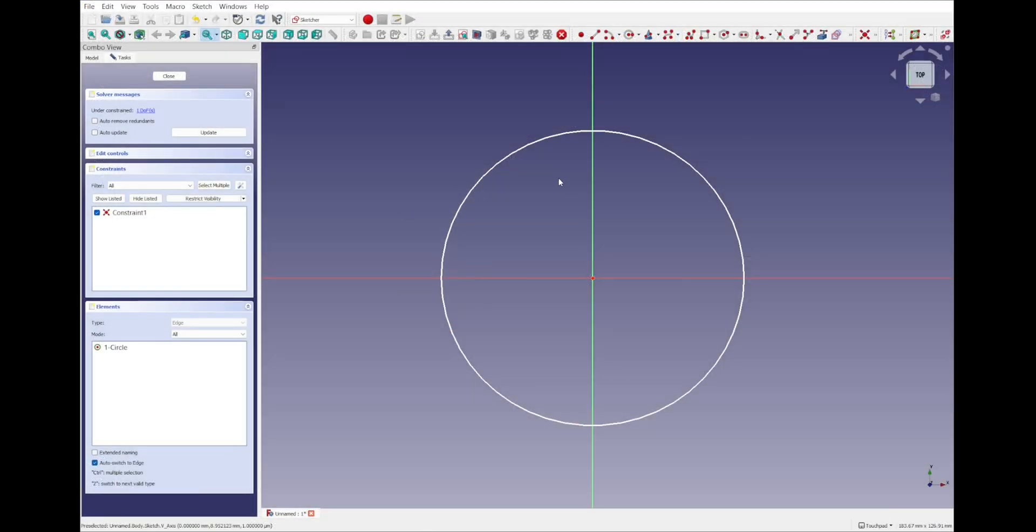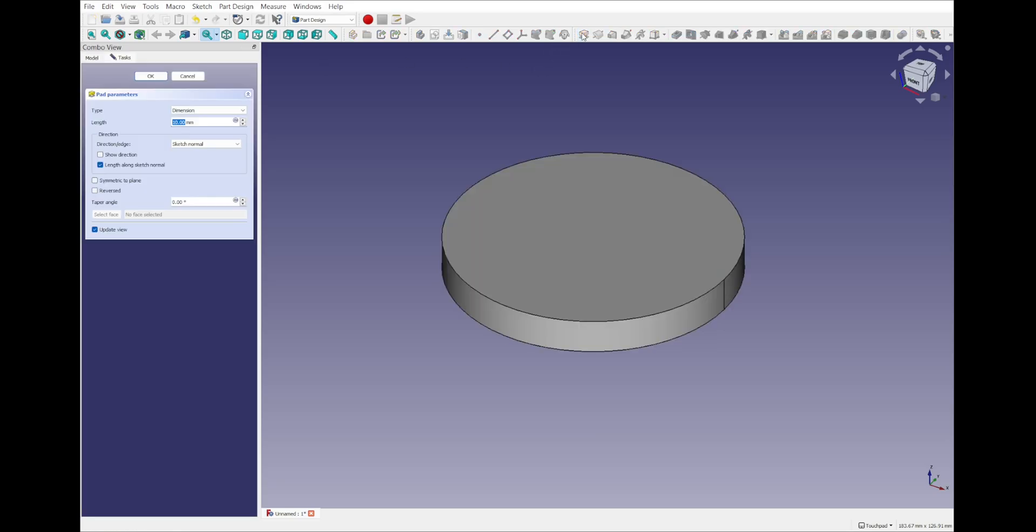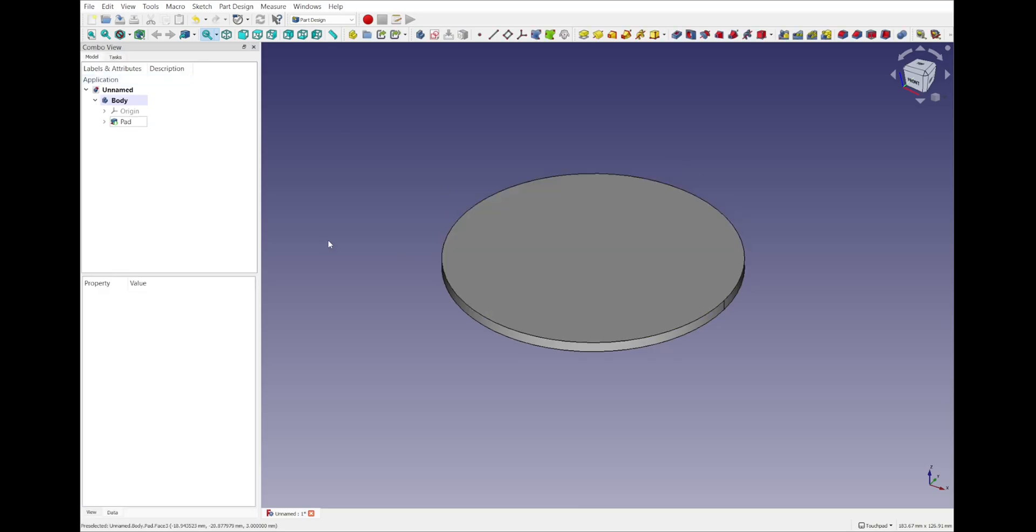In FreeCAD, let's close that. If I wanted to add thickness to this I'll add a strewed or a pad depending on what workbench I'm in. I'll select the sketch, add the pad, three millimeters, and hit OK. So we've got that one there.